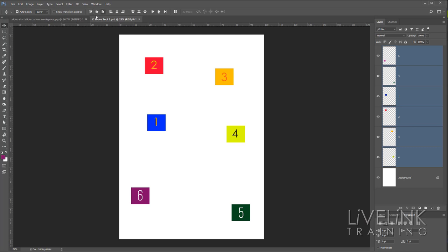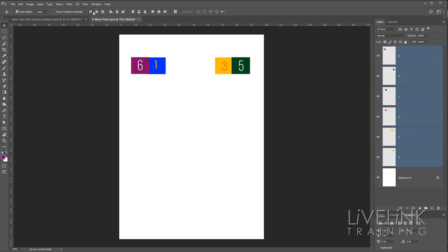Let's look at the first three options: align to the top, align to the center, and align to the bottom. Photoshop looks at the topmost item and the bottommost item — in this case Number Two and Number Five. If we try Align to Top, everything aligns to the top of Number Two. Let's click that — you'll see they're all aligned, although you can't see Number Two because it's been covered up.